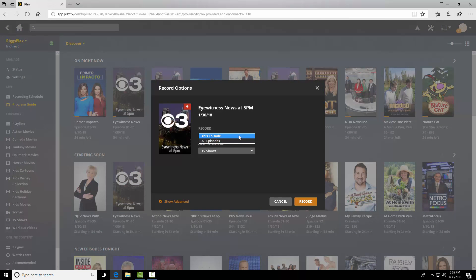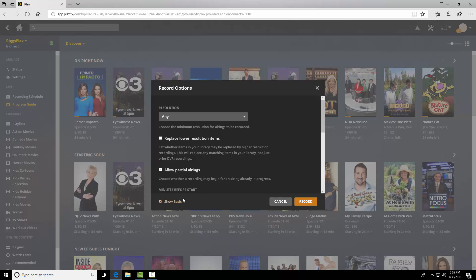I can record this episode, all episodes, what library to add it to. All I have is TV shows. But down here is advanced. So we want to click advanced.